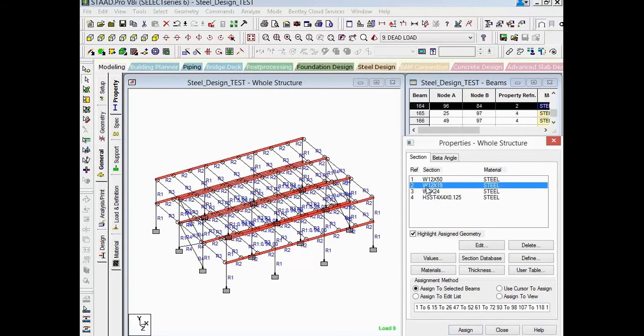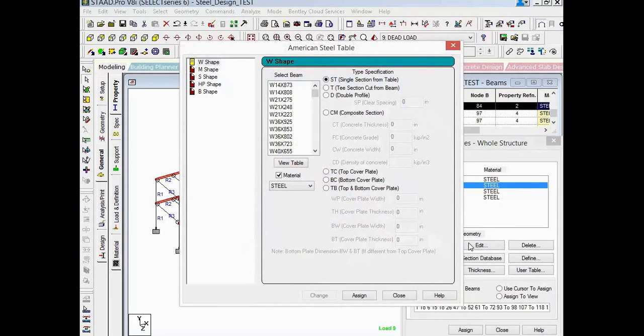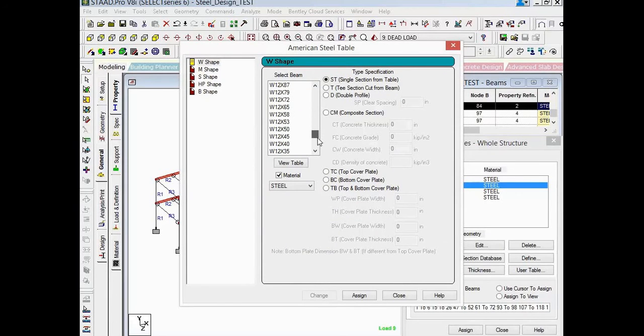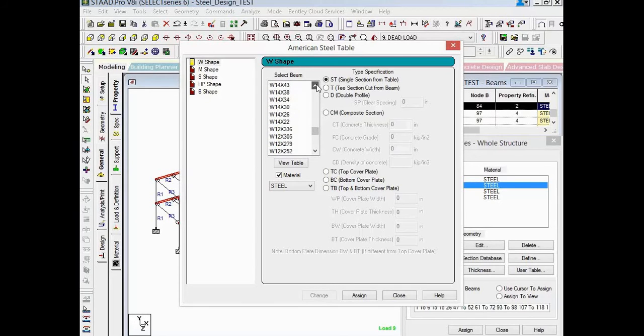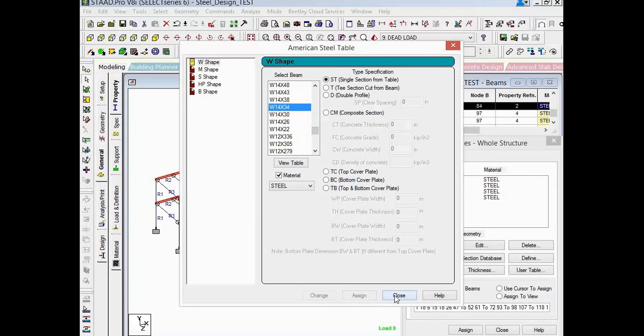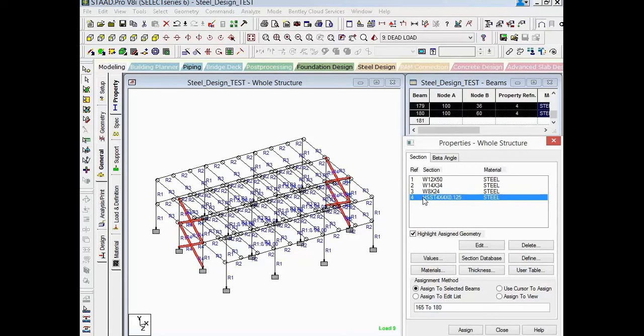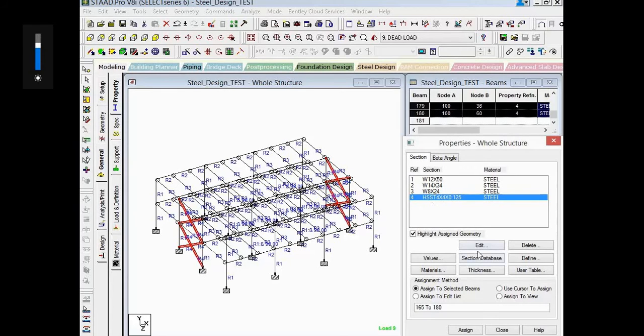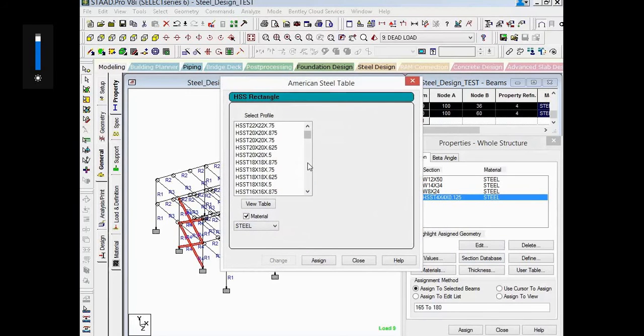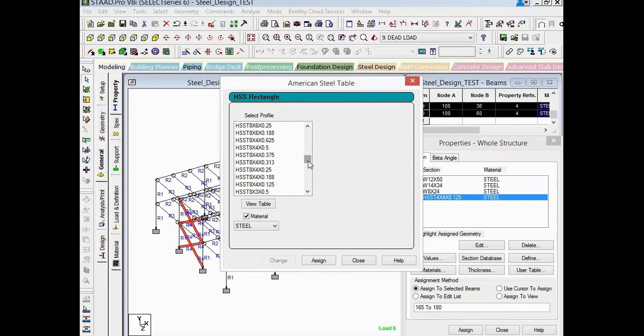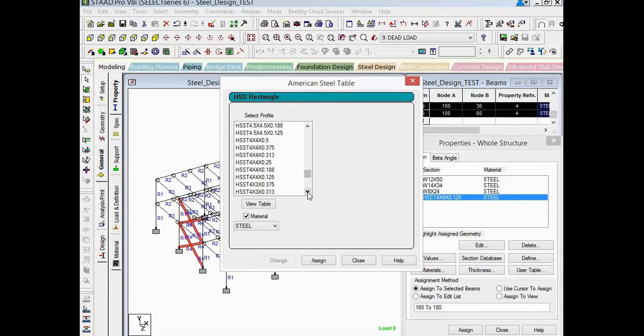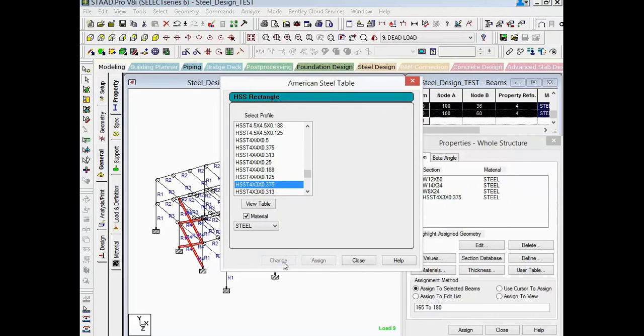I'm also going to change the size of my girders. They were a W12 by 19 and now I'm going to change it to a W14 by 34. And lastly, I have my braces. I'm going to select an HSS 4 by 4 and I'm going to select a different 4 by 4 but with a thicker wall. So here I'm going to select a 3⅛ inch wall thickness and click the change button.